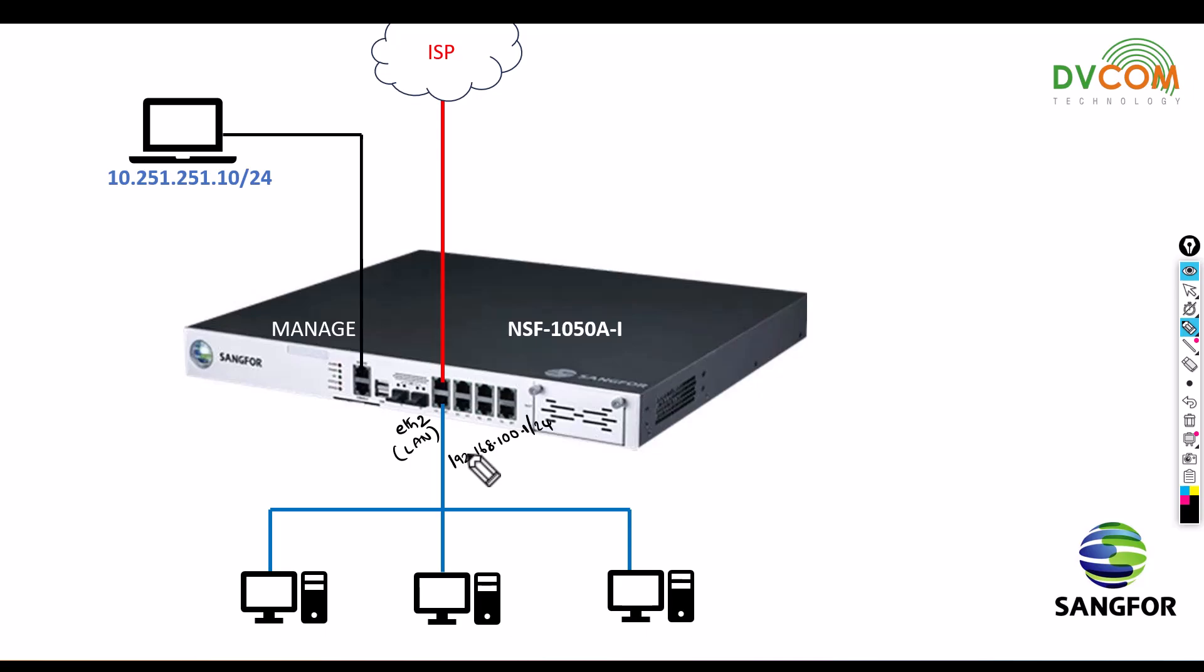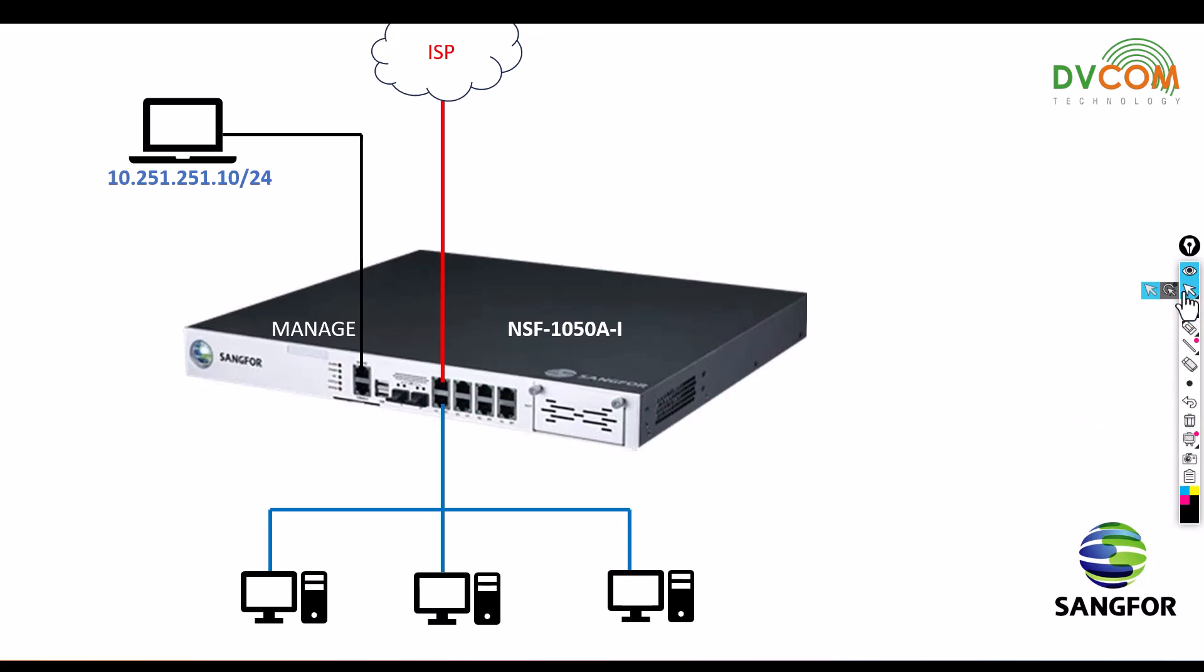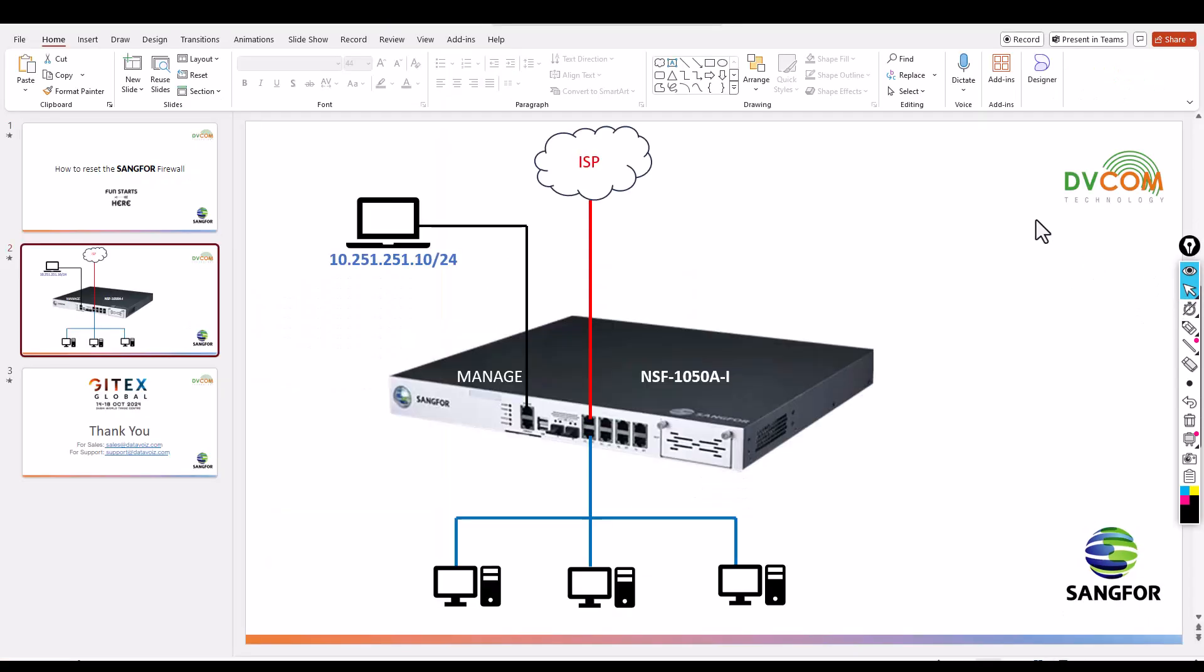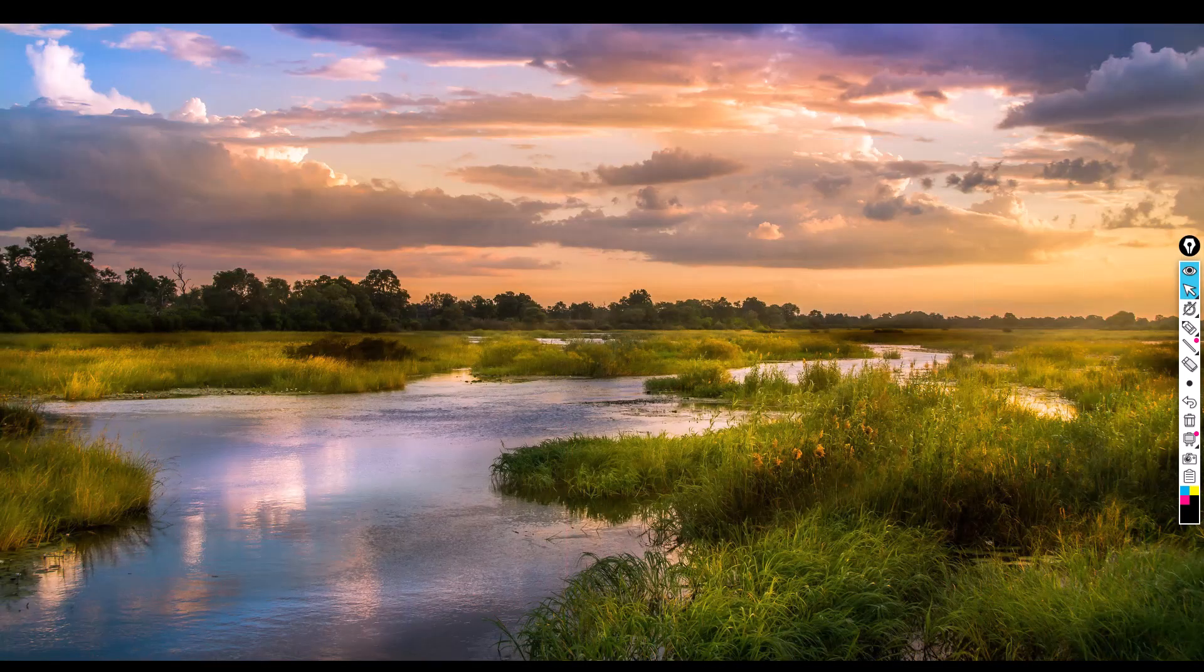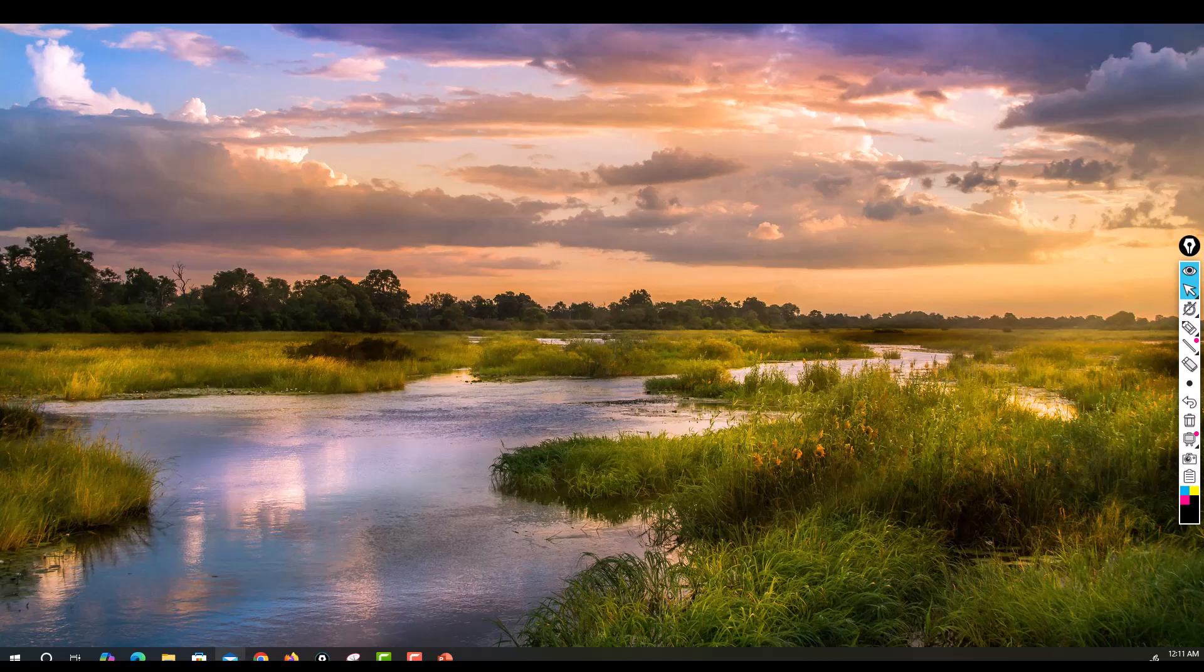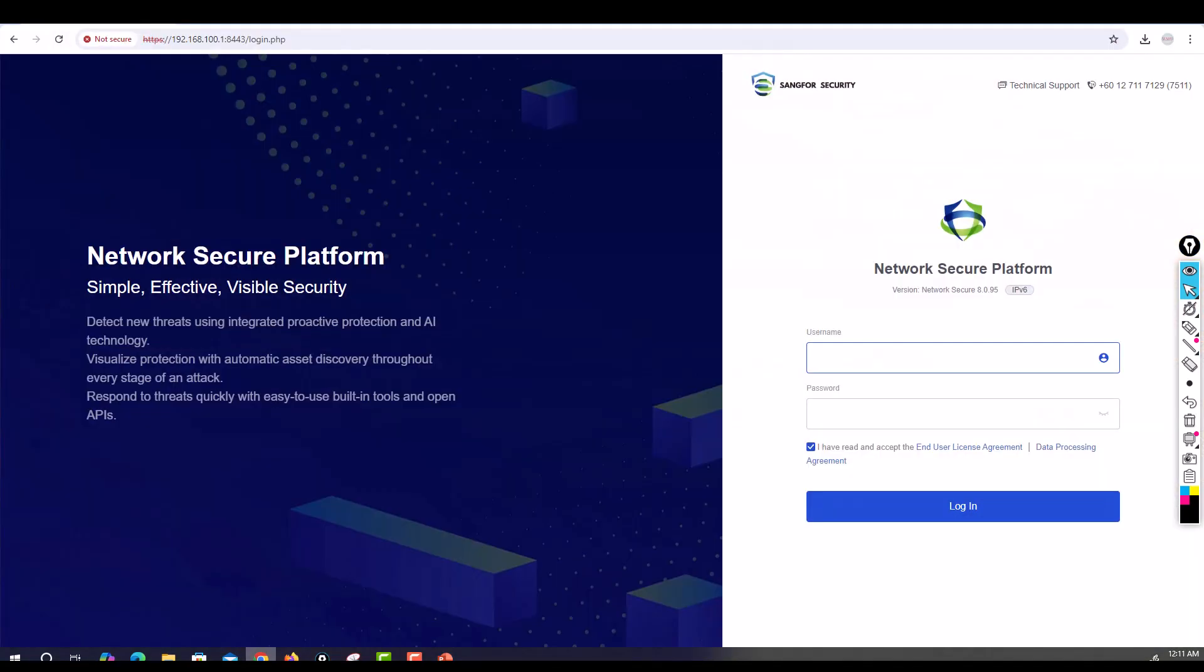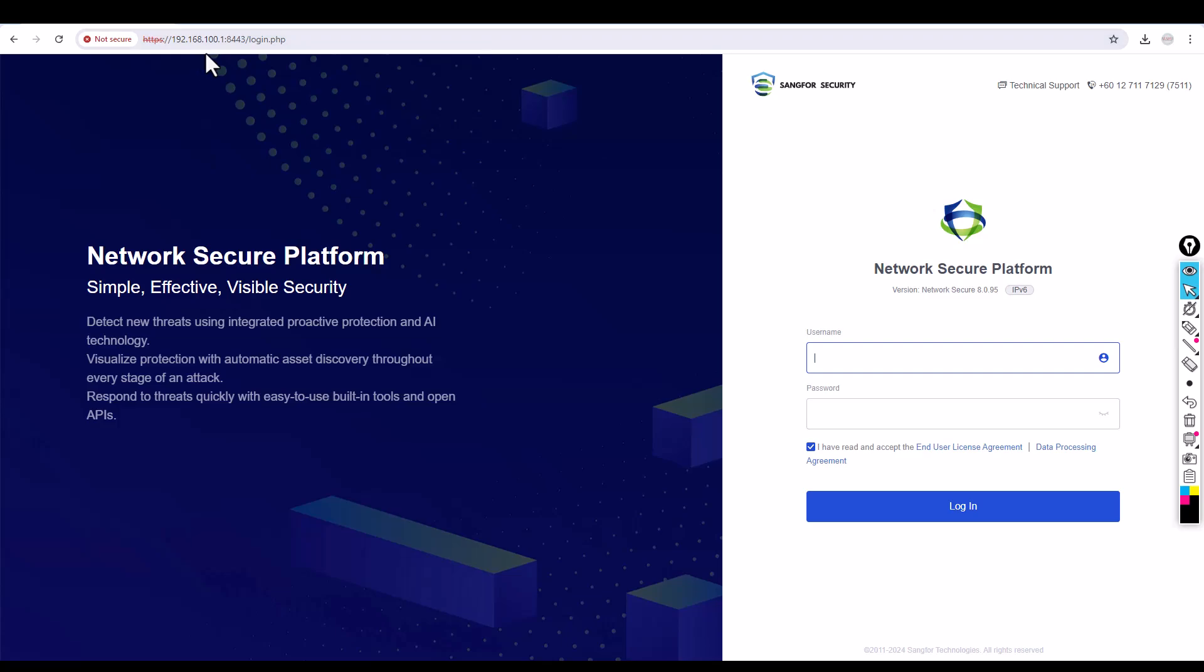Let's have a look. First, I'll open the browser. You can see here I'm accessing the firewall at 100.1 and entering the username and password.